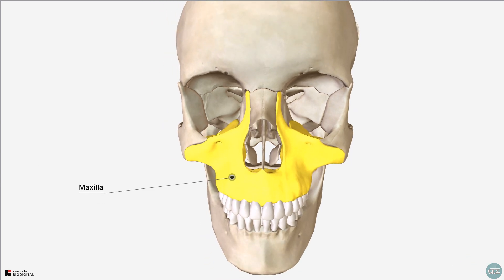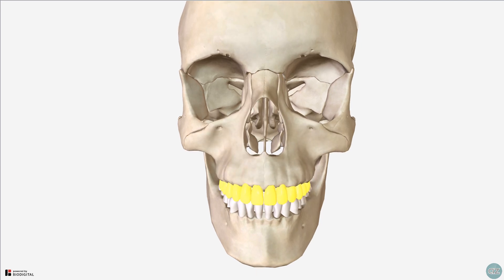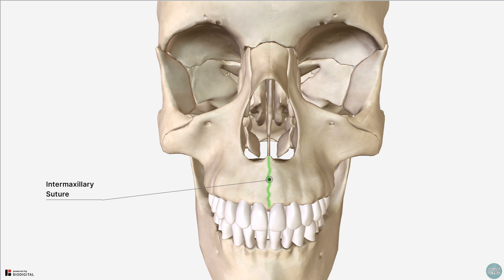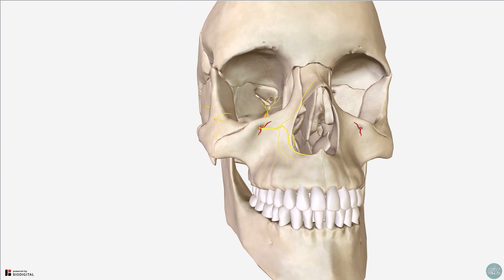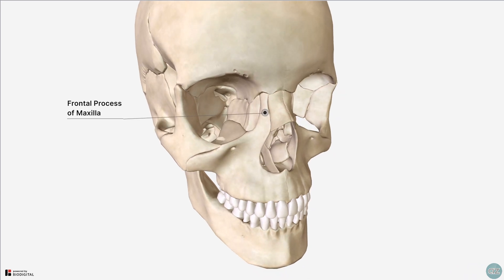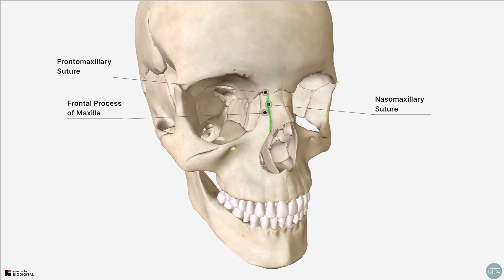The maxilla forms the upper jaw. The maxillary alveolus contains tooth sockets which house the maxillary teeth. The two maxillary bones join together in the midline at the intermaxillary suture. The maxilla contains a small foramen, the infraorbital foramen, which transmits the infraorbital nerve and vessels. Fractures of the orbital floor involving the maxilla can easily involve this foramen and compromise these structures. The superior projection of the maxilla is known as the frontal process of the maxilla, and articulates with the frontal bone superiorly at the frontomaxillary suture, and medially with the nasal bones at the nasomaxillary suture.